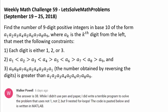Second, a1 is less than a2, is greater than a3, is less than a4, greater than a5, and you have these alternating signs of strict inequality all the way to a sub 9. And third, a9, a8, a7, all the way to a1 — the number obtained by reversing the digits — is greater than a1, a2, all the way to a9.